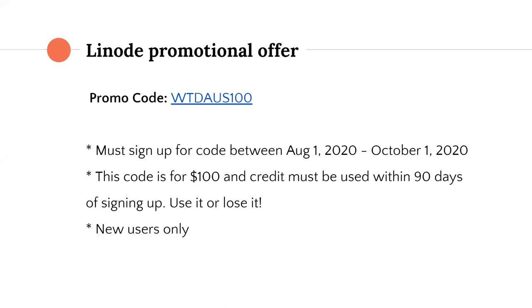Just for a frame of reference, the base Linode plan is five dollars a month. You could get a mid-tier one for about twenty dollars a month and use it for quite a while. Nathan also mentioned a freelance contributors program called Write for Linode, where people can submit guides and tutorials and get paid for it. If you've got ideas for stuff you might want to write about that would fit into their library, there's a form on the Write for Linode page.